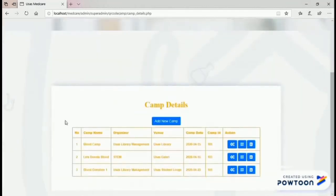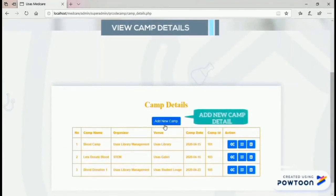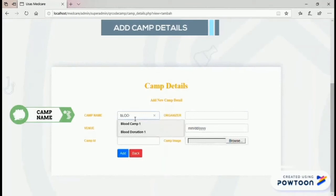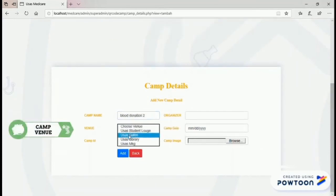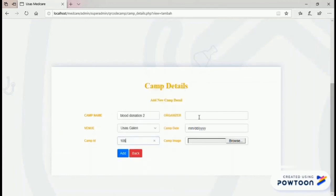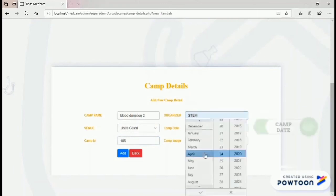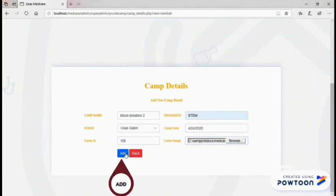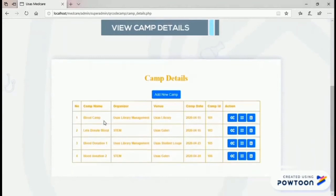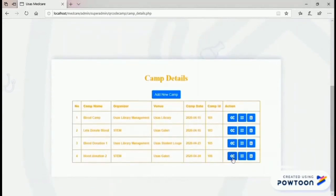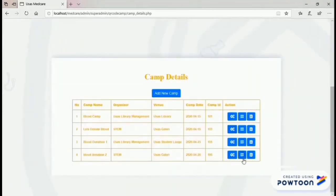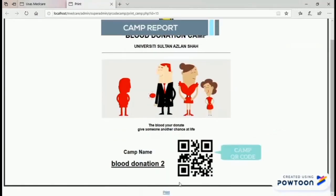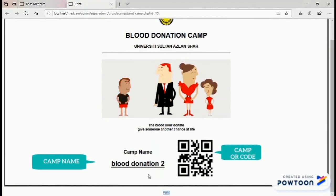Next, the admin can manage camps. The admin can add a new camp by entering the camp name, choosing a camp menu, adding a camp ID, the camp organizer, the camp date, and the camp image from a file. Lastly, click add. A new camp has been added. This button is used to generate the QR code. To view the QR code, the admin needs to print the report. This is the camp QR code and the camp name, which is used for scanning.